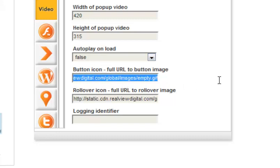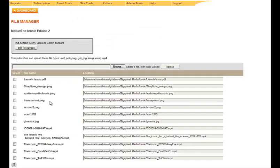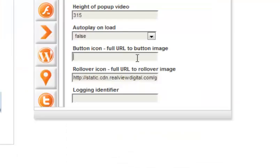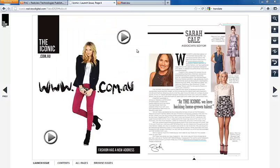Now you will need a play button that either your designer can create or we can provide. Upload this button to File Manager and copy the URL provided. Paste the URL into the button icon field. This is how your button would look so far.